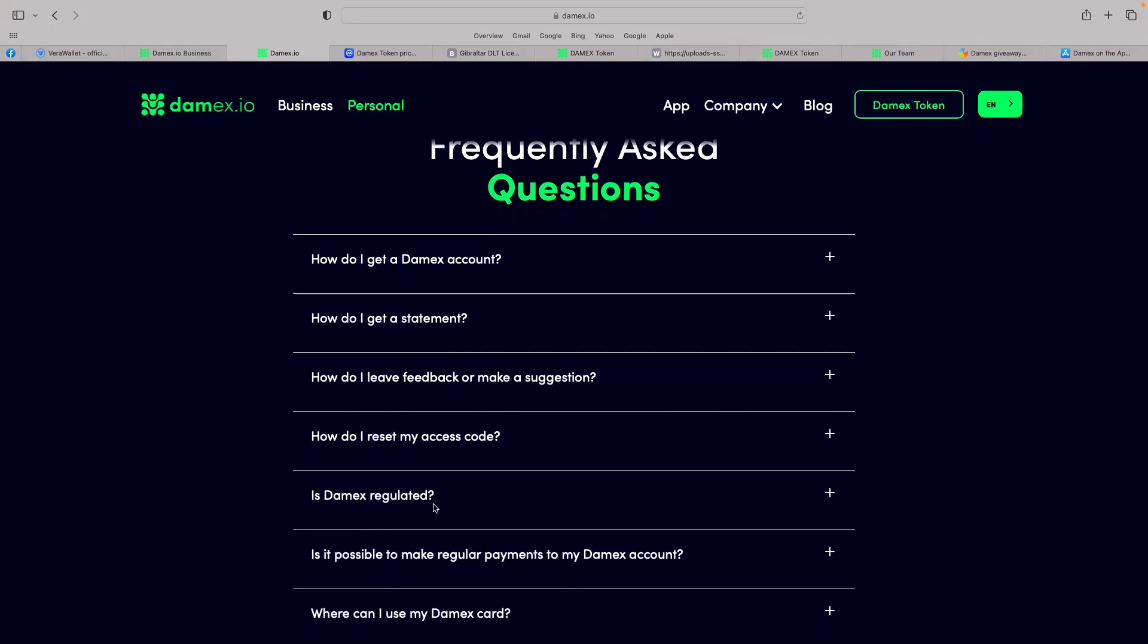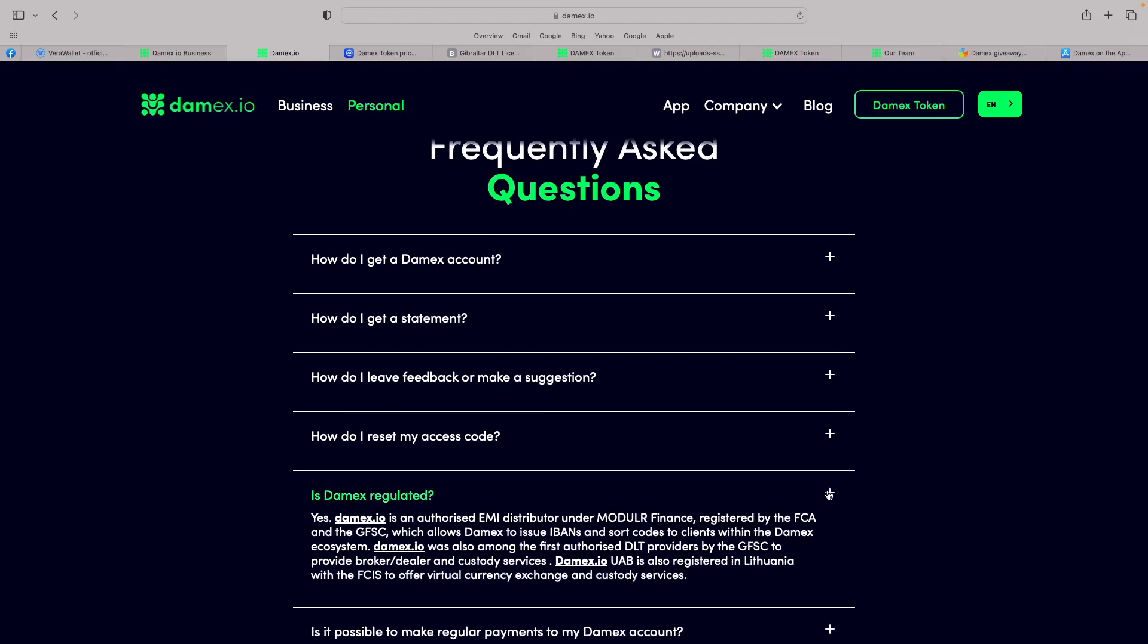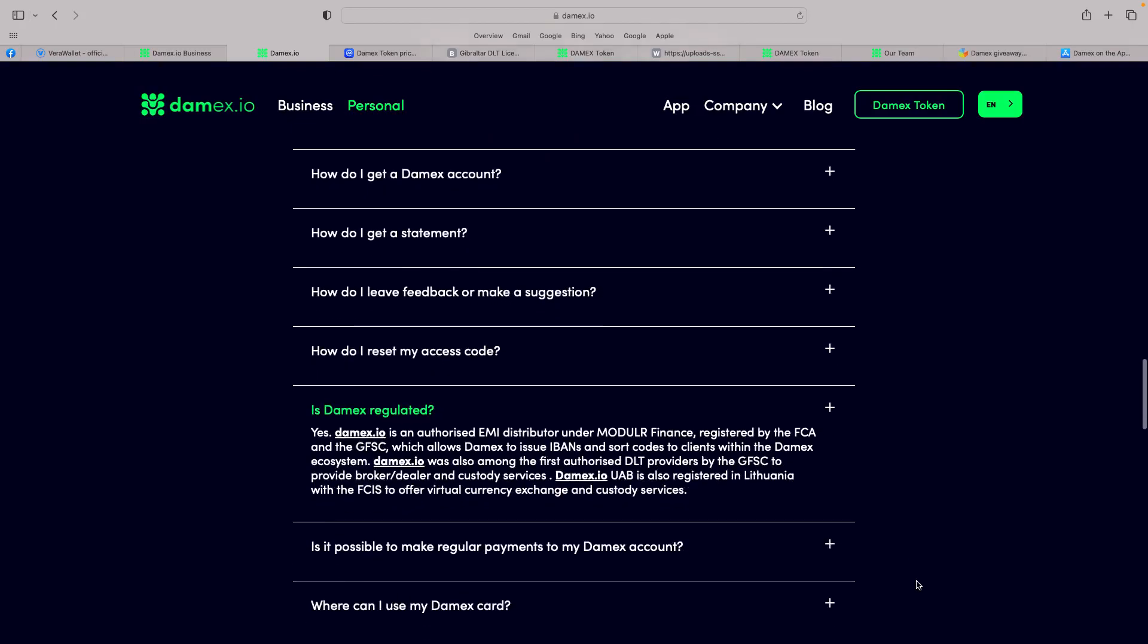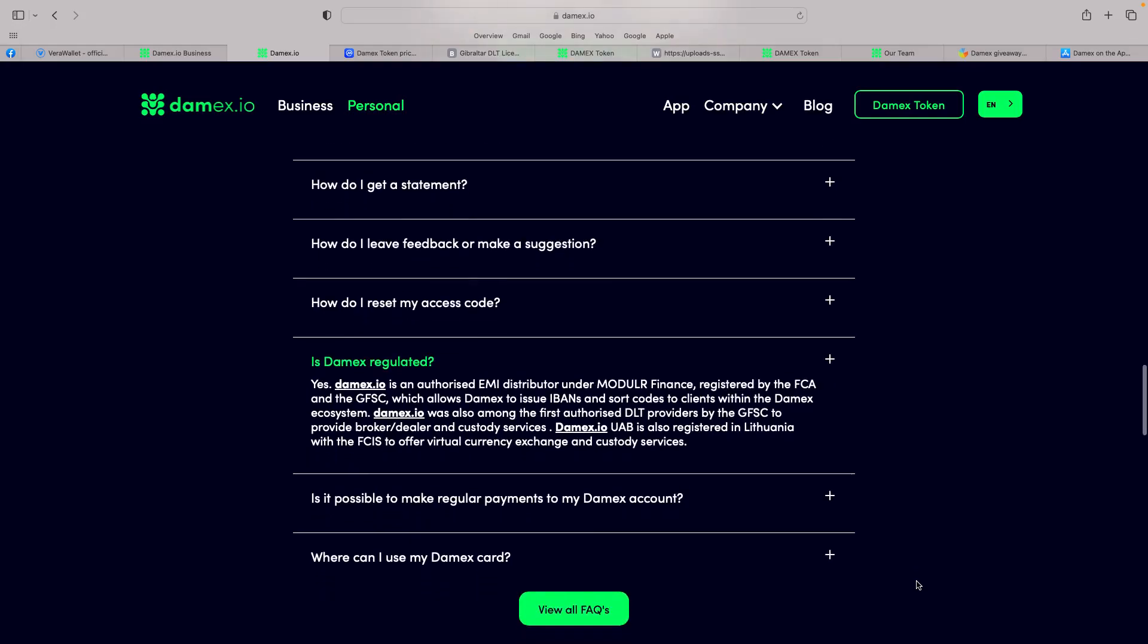But the best one is, is Damex regulated? Now, that's obviously massive. Yes, Damex is authorized EMI distributed under Modular Finance registered by the FCA and the GFC, which allows Damex to issue IBANs and sort codes to clients within the Damex ecosystem. Damex IO was among the first authorized DLT providers by the GFC to provide broker, dealer and custody services. It's registered in Lithuania. So I think it's really good.